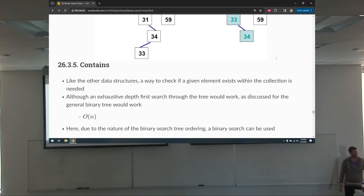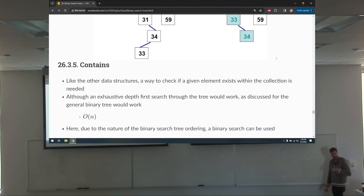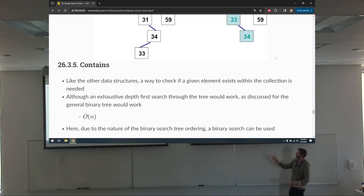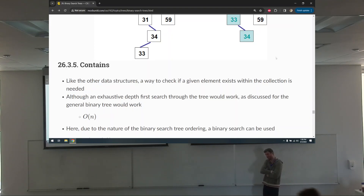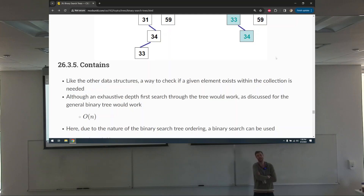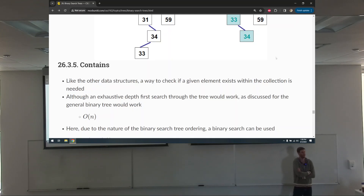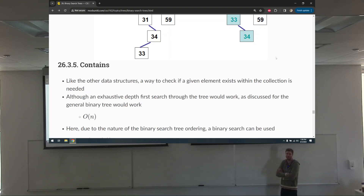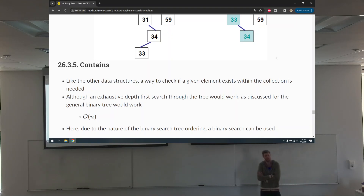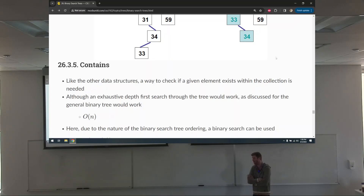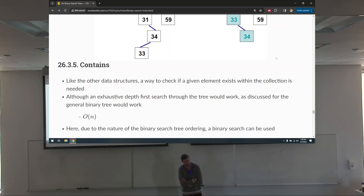This is where we left off. The contains method is just binary search. We want a contains to check: does a given element exist within this collection? When we did that with linear data structures like the bag, we just do a linear search, but we have a binary search tree now, meaning we can be more clever and do binary search.